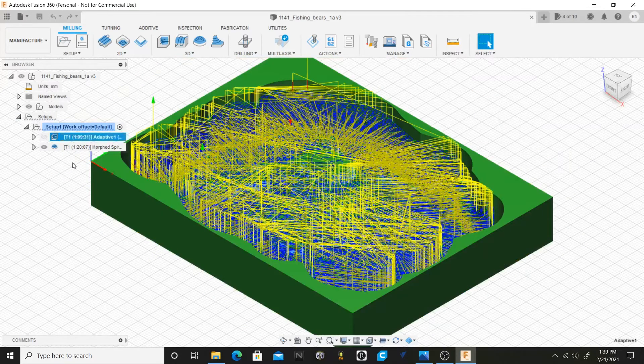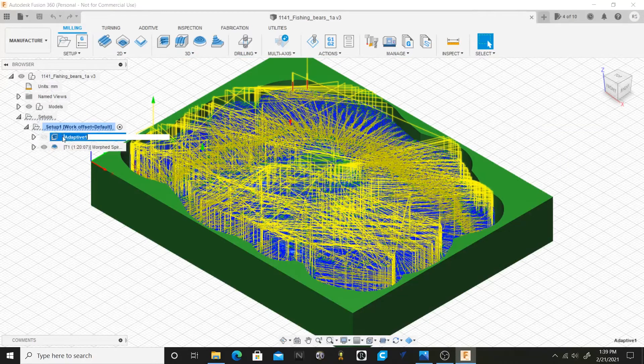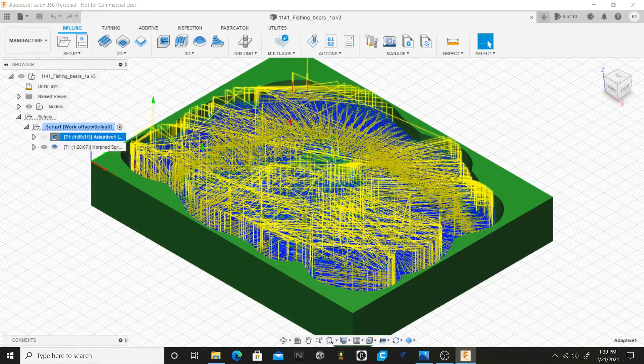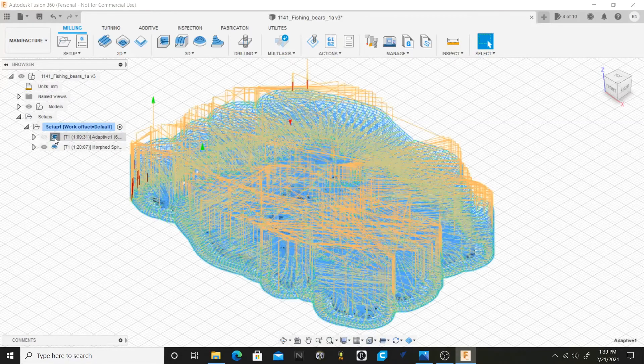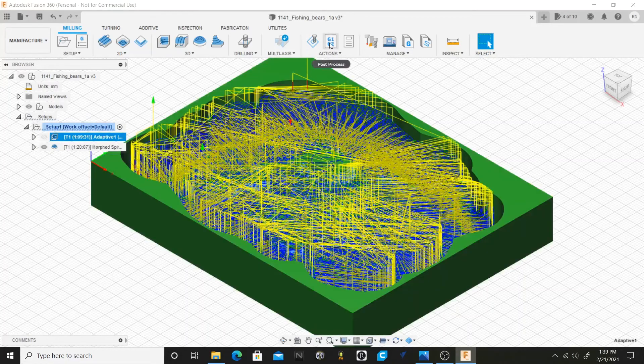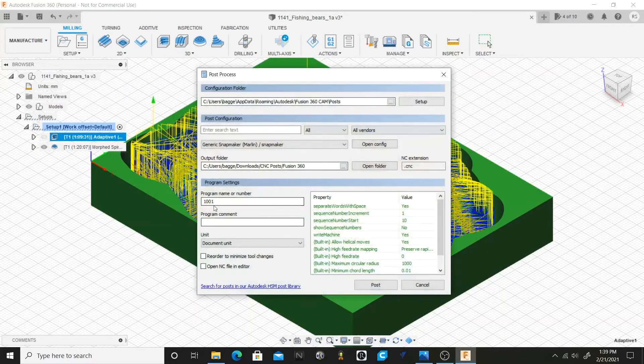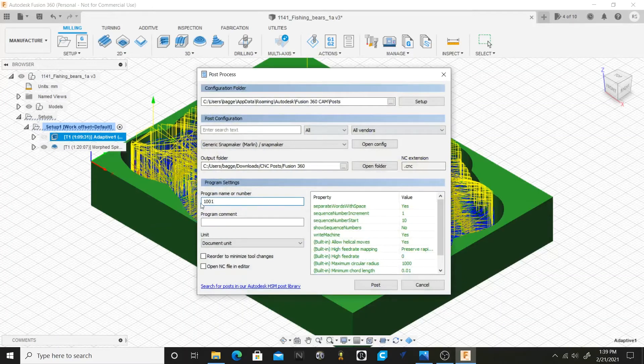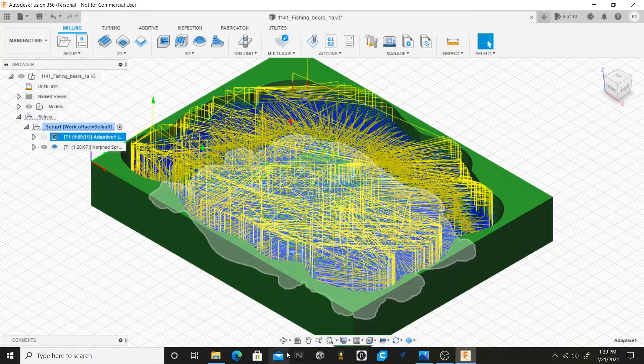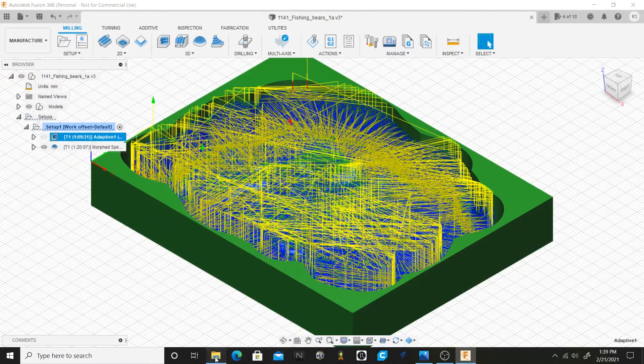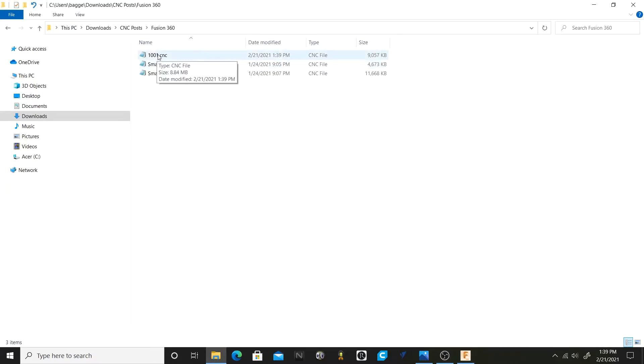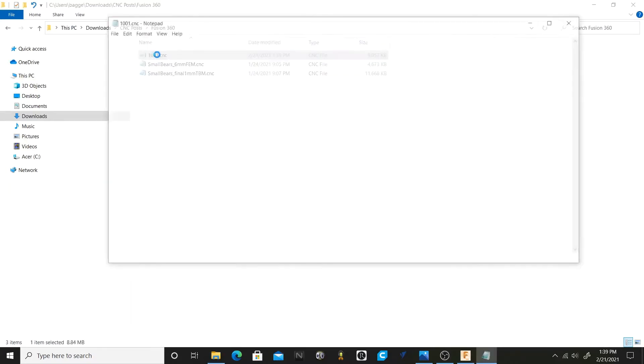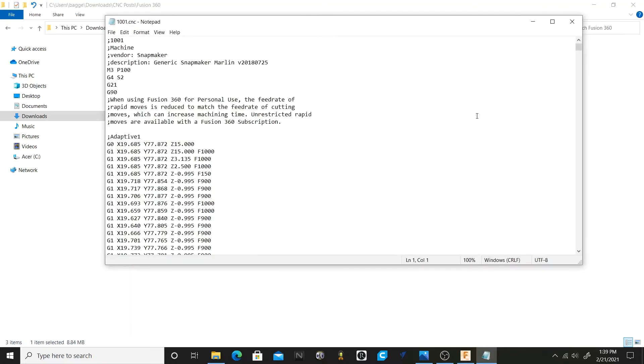Once we have that information, let's save this file here so that I can show you exactly. I've got my roughing highlighted here, I'm going to go up to my post process, I'm just going to name this 1001 and then I'm going to post it. So there it is. I'm going to go to my hard drive, here's my file. This would be the file that you would run on your Snapmaker.